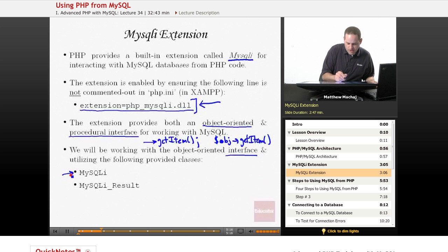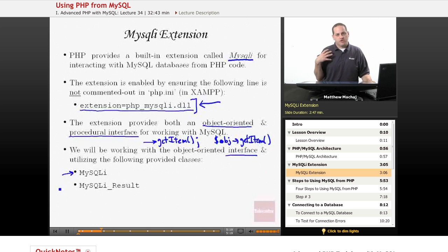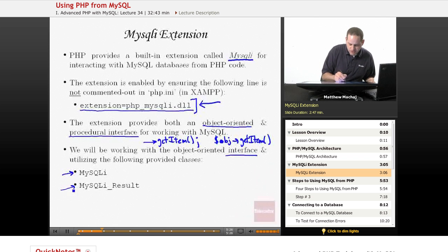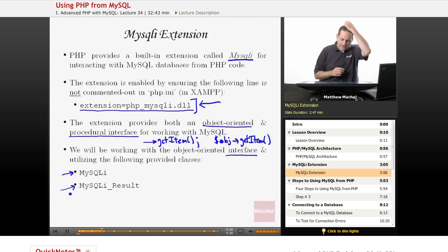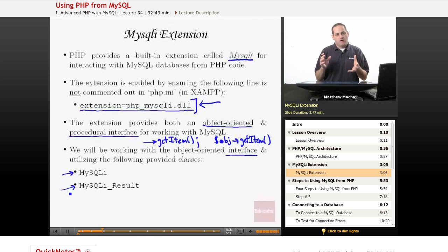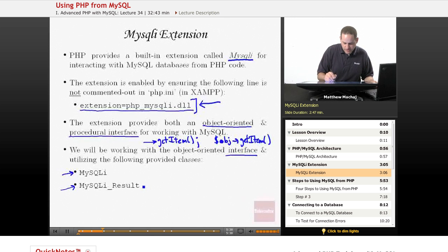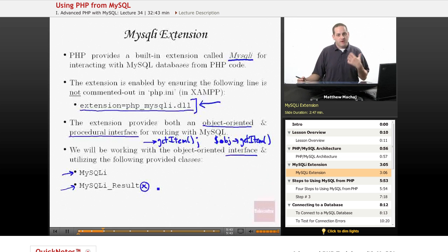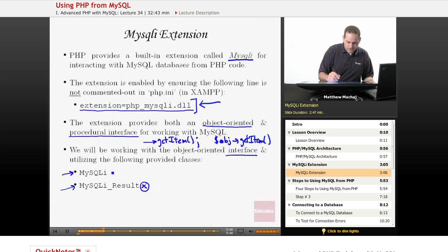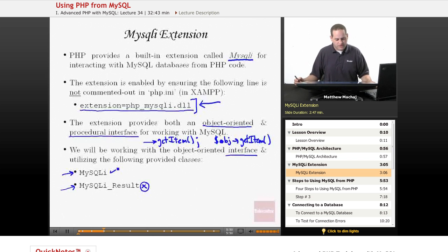We're going to make use of two classes provided by the MySQLi extension. The first is called MySQLi — that's the name of the class — and it represents a connection to the MySQL database, which we'll use to execute queries. There's also a class called MySQLi_result, which represents results you get back from running, for example, a select query on a database. In today's lesson we're not going to cover MySQLi_result; we'll talk about that when we learn to run select statements from PHP, but today we will be introduced to the MySQLi class.